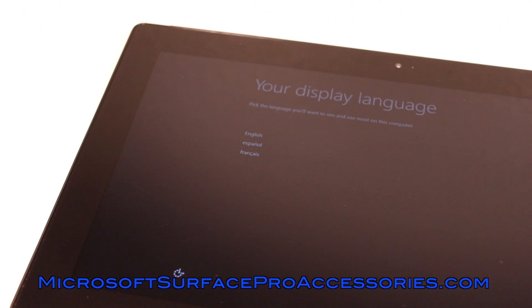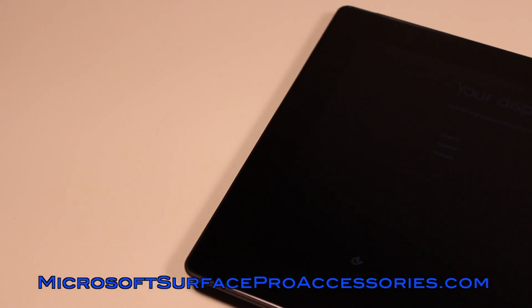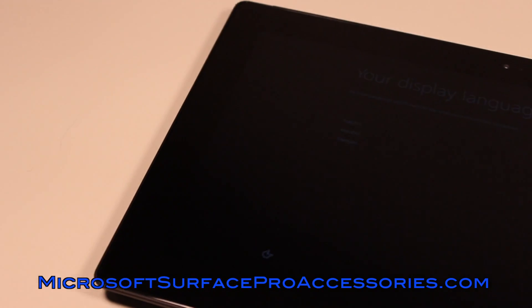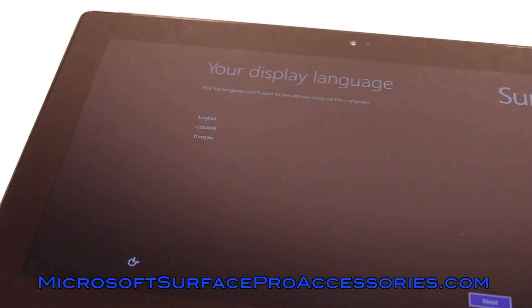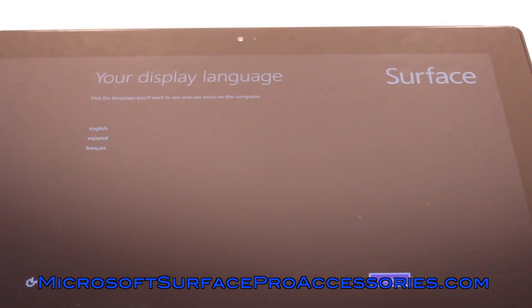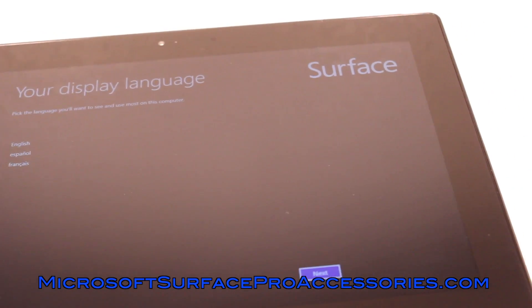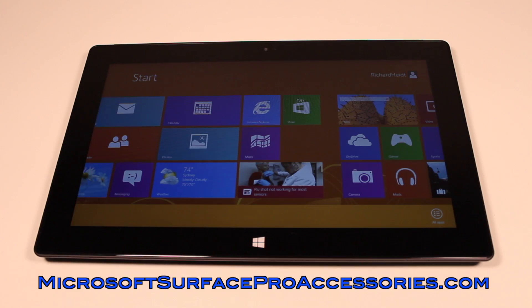Be sure to like this video if you enjoyed it and remember to subscribe for more. Also be sure to check out my website MicrosoftSurfaceProAccessories.com as it has everything you could ever need for the Surface Pro. I'd like to thank you all for watching and I will catch you guys in the next video.